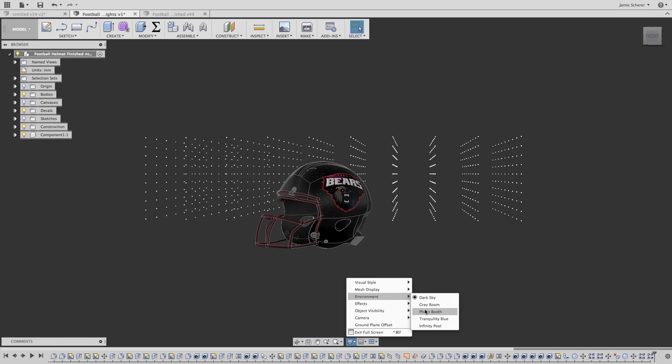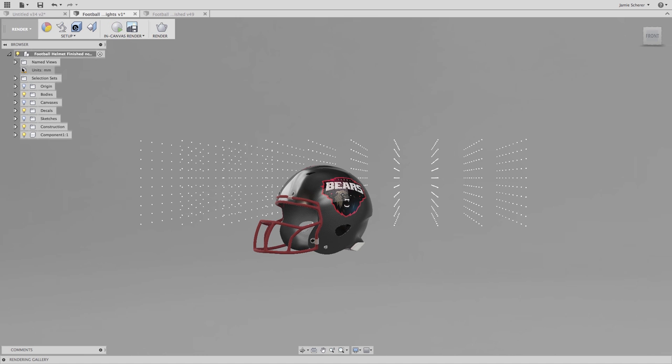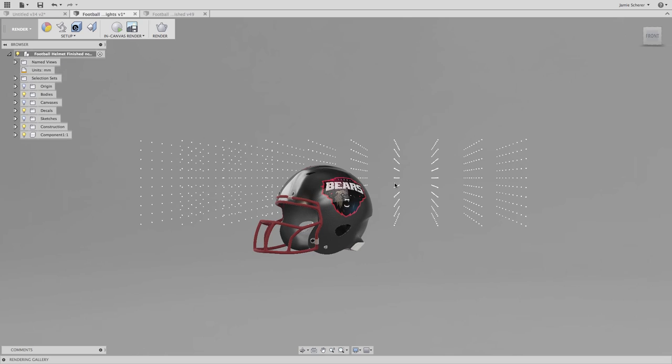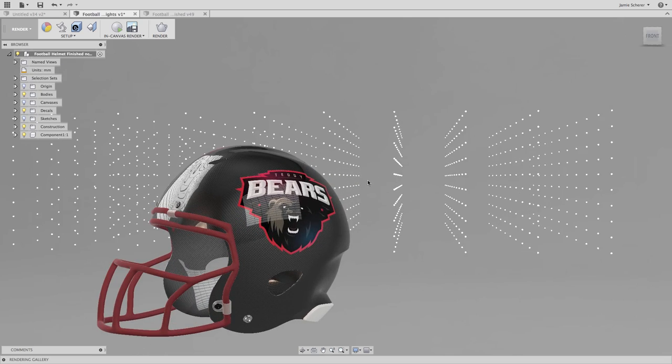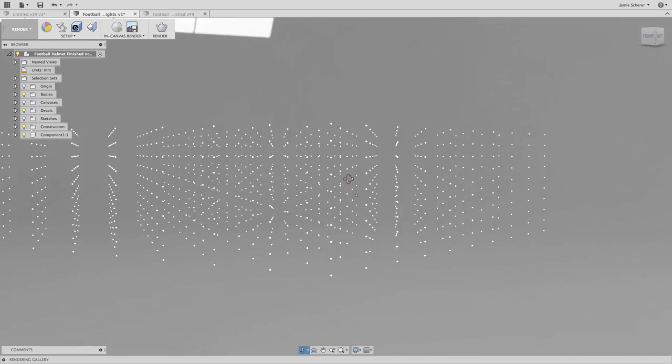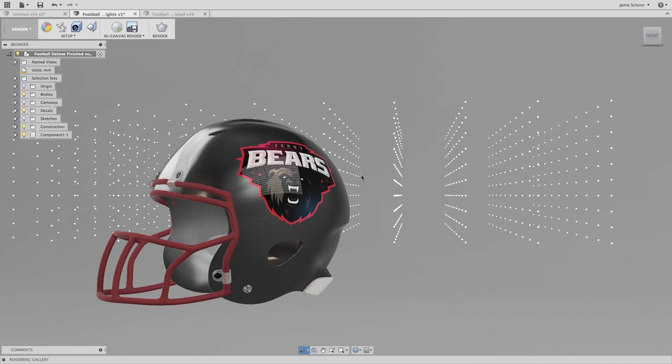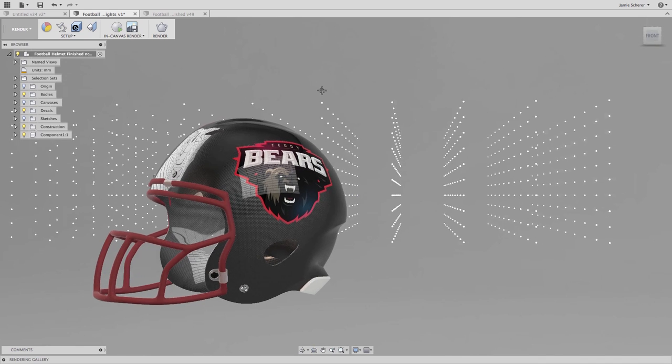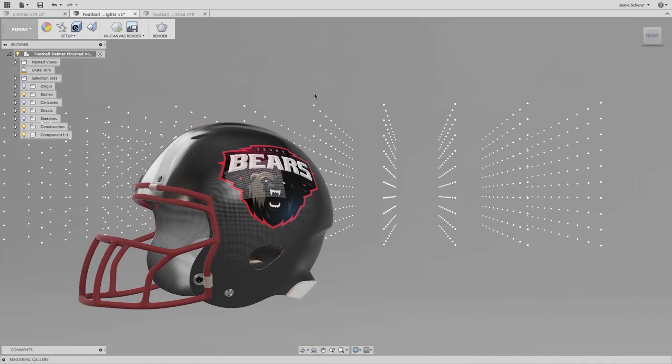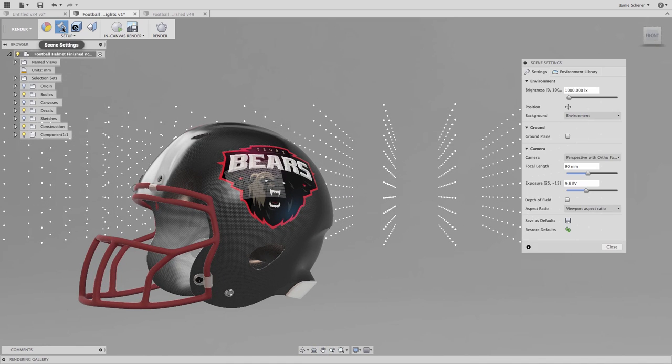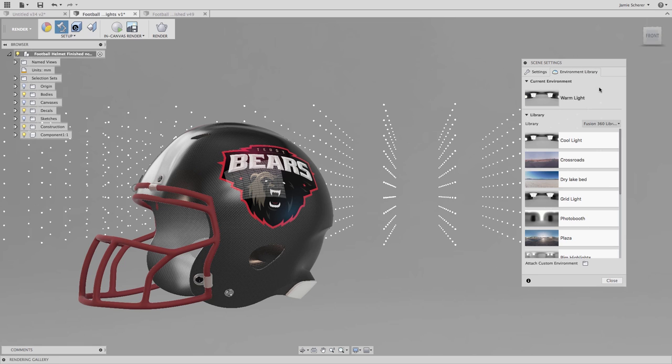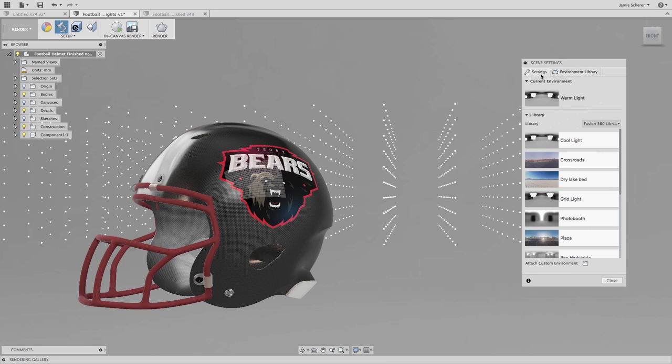Now it's time to jump into the rendering workspace and we'll make some adjustments to our scene settings. In Fusion 360, we can use the HDR environments which have image-based lighting that we use to light our model. In the scene settings, we can control the HDR lighting with a brightness setting. You can see that if I bring down this value, the environment lights will emit less light.